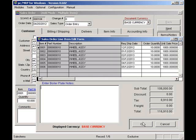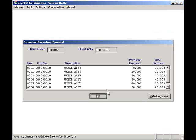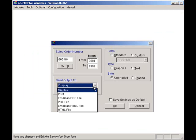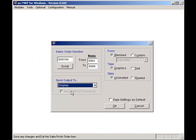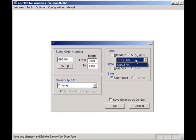I will click on the Finish button, OK, and Yes, and print out the sales order. Here, I can send the sales order to Display, Print, or Email as a PDF file. I'll select Display. I can select Standard or Custom. I'll select Custom. I will now press OK to print out the sales order.